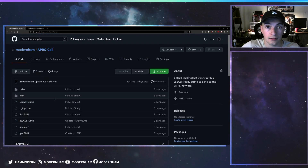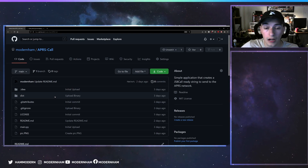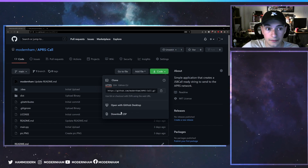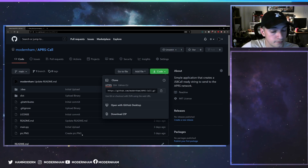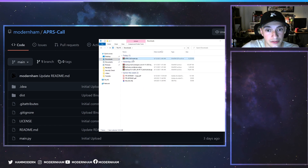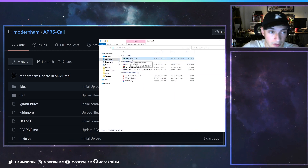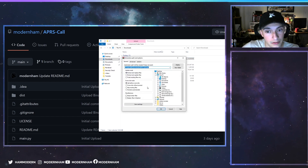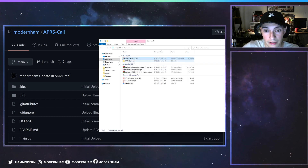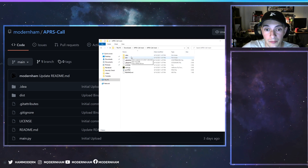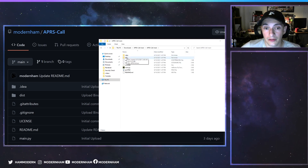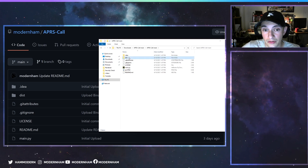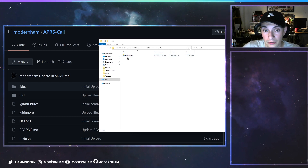I'm going to show you how to run it. You're going to go to this button here and download the zip, save the file, and once saved you'll have something called APRS-call-main.zip in your downloads. Right-click that, extract or unzip with whatever zipping program you have, and once you open it up there's going to be a folder called dist. If you'd like to just run it and you're not interested in installing Python or looking at the source code, open the dist folder and there's a program called APRScall.exe.